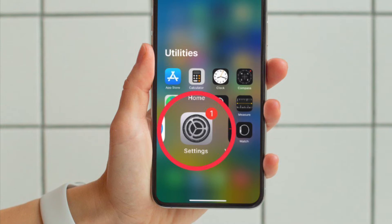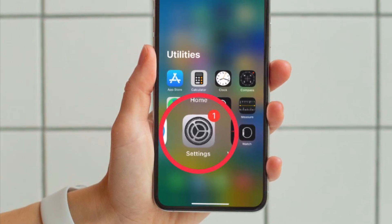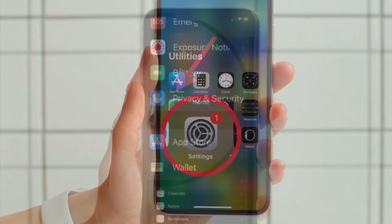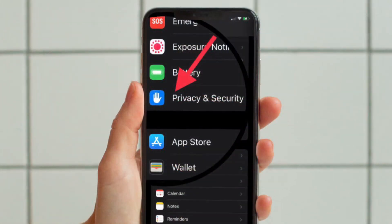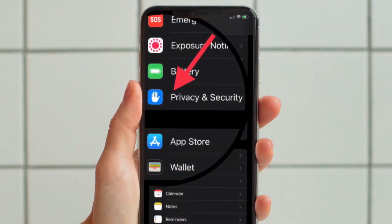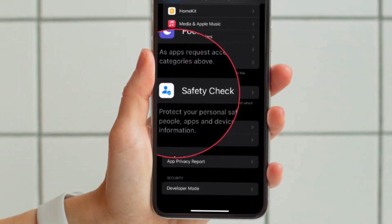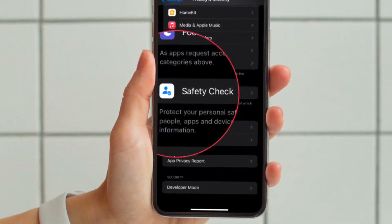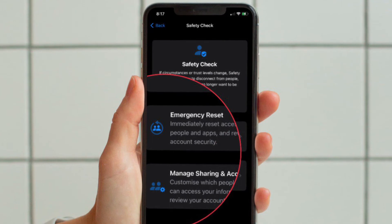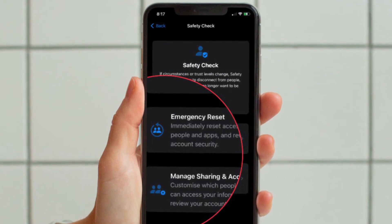First and foremost, open the Settings app on your iPhone or iPad running iOS 16 or later. Then scroll down a bit and tap Privacy and Security. Then scroll down to the bottom and hit Safety Check. Now you can use Emergency Reset or Manage Sharing and Access.